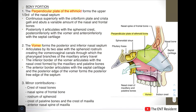These two portions are the major bony parts forming the nasal septum. The perpendicular plate of the ethmoid forms the upper one-third of the nasal septum and continues superiorly with the cribriform plate and the crista galli. Posteriorly it articulates with the sphenoid crest, posteroinferiorly with the vomer, and anteroinferiorly with the septal cartilage.